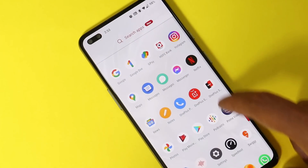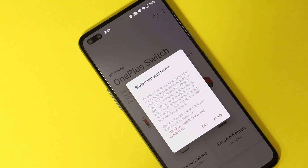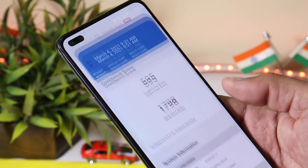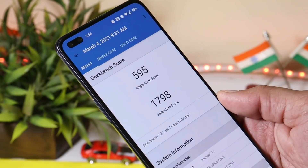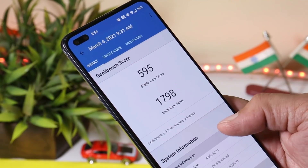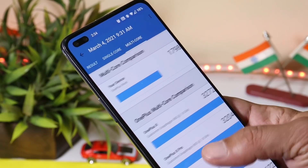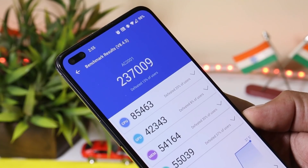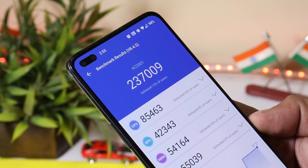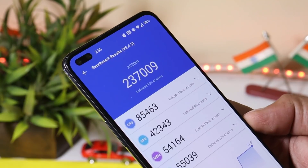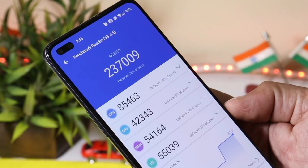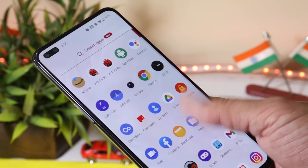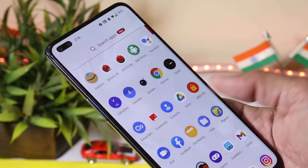To backup your device, you can use the OnePlus Switch application, which comes pre-installed on almost all OnePlus devices. Now let me show you the benchmark results on the stable channel of OxygenOS. Single core scored 595 and multi-core scored 1798. With Antutu, the device scores 237,009. These benchmarks are pretty low compared to the stable version or the third open beta based on Android 11, and the performance has also gone down.